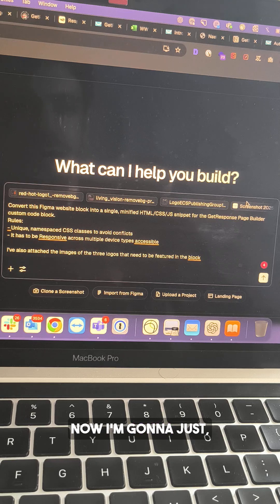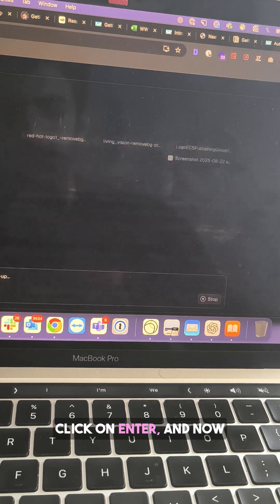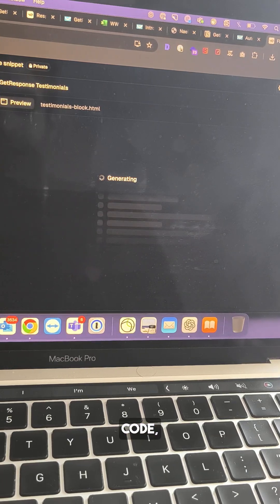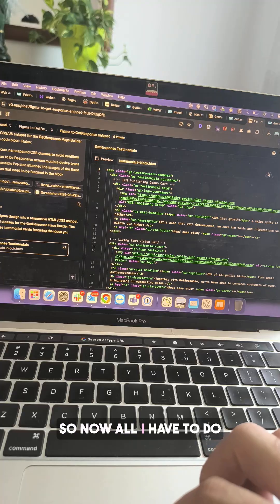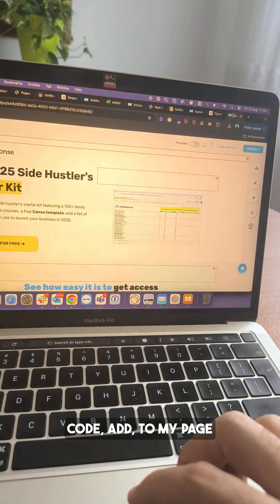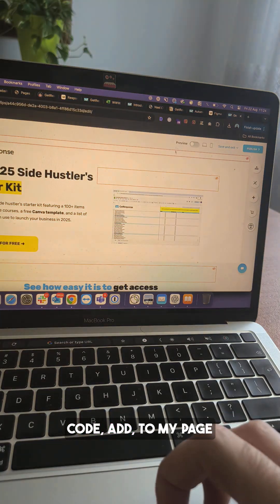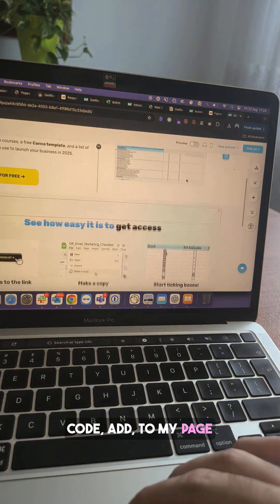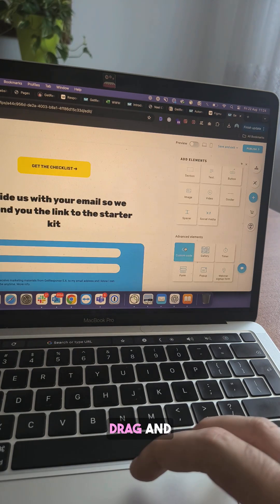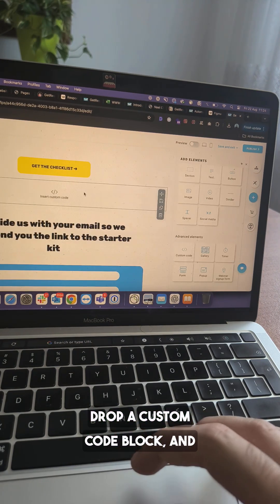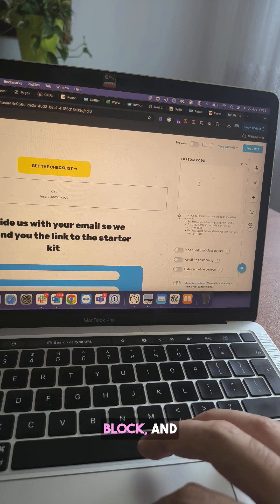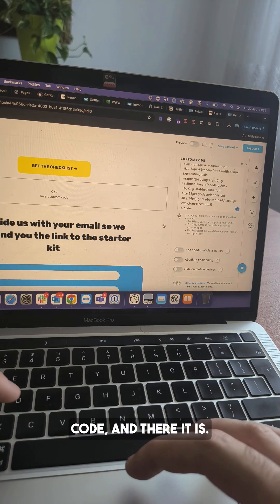Now I'm going to click on enter, and now it's generating the whole code for me. All I have to do is copy this code, add it to my page builder, drag and drop a custom code block, click on the custom code block, and paste my code.